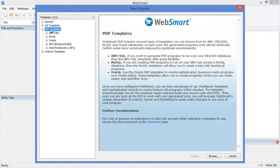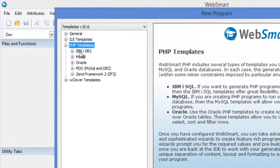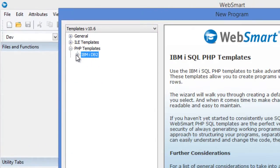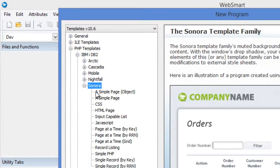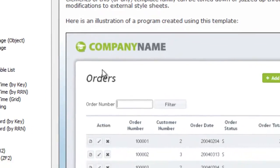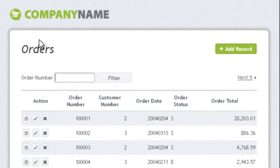The WebSmart templates give IBM i programmers the jumpstart they need by generating the initial HTML, CSS, and PHP, so you begin with a fully functioning desktop or mobile web application in minutes.